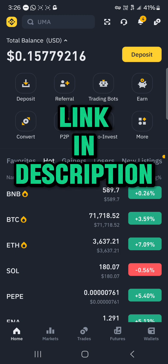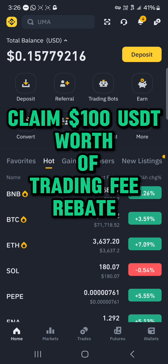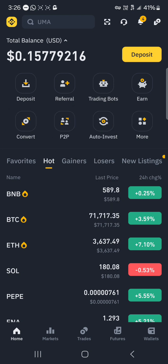If you do not have an account on Binance, by using our link in the description of the video you get a chance to claim 100 USDT worth of trading fee rebates when you register and verify your account.